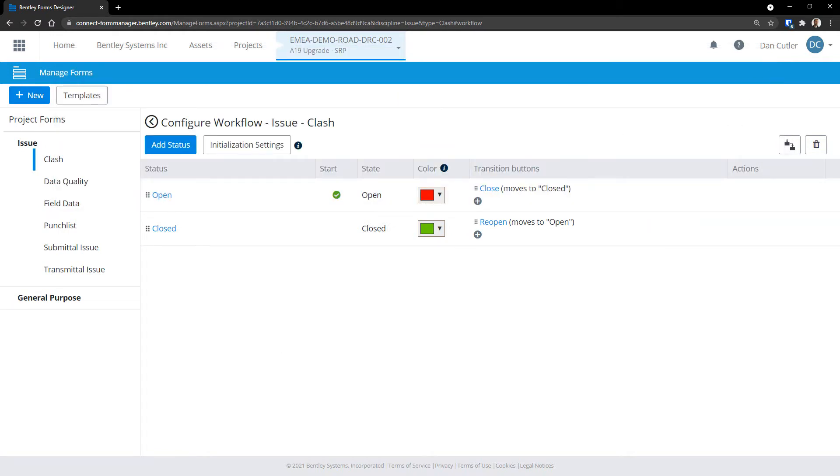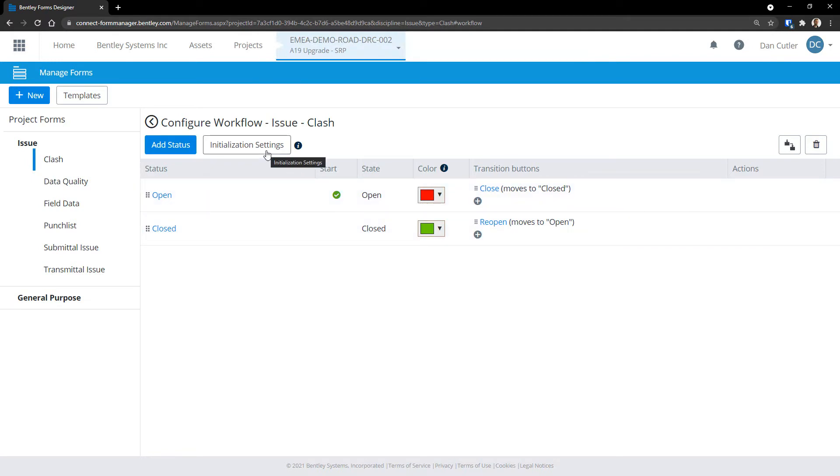At this point, I need to say that as well as the states that we can see in this list, there's also an initial state. All forms start in this initial state. And this means that a user can open a form instance, start to fill it out and then cancel it if they need to before it enters into the workflow.